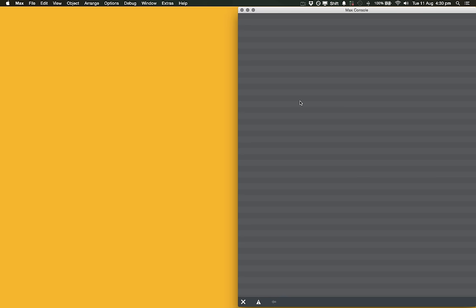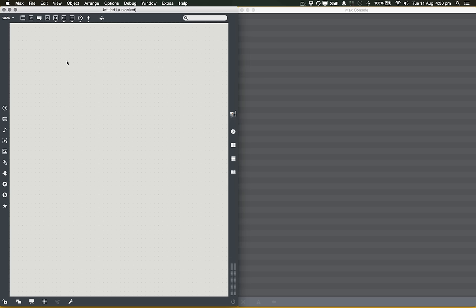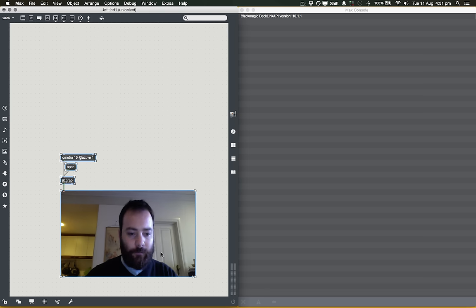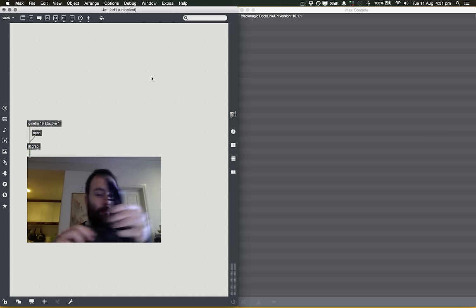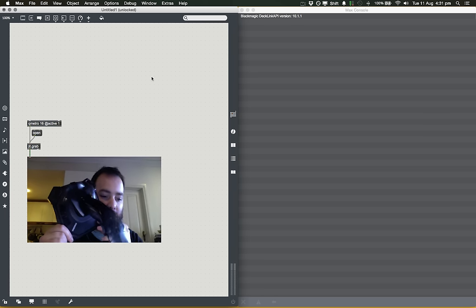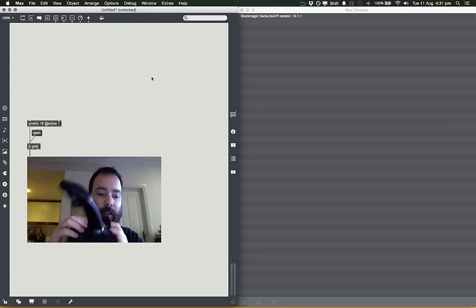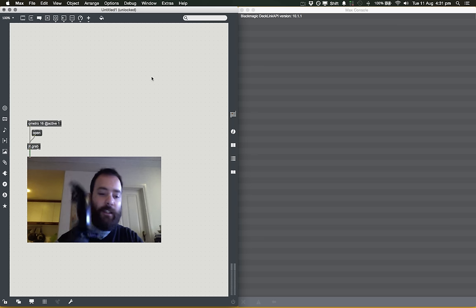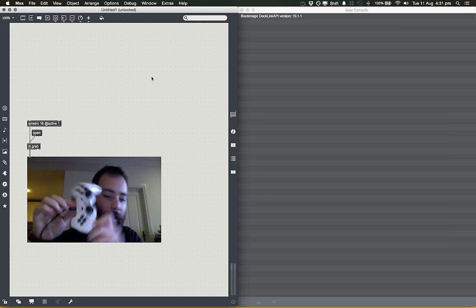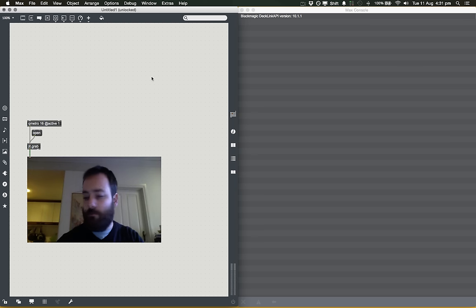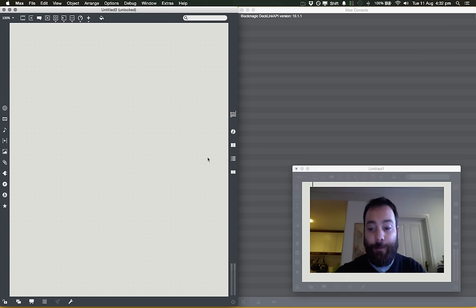Let's talk about getting game controllers into Max and using them in interesting ways. I've got here a couple of game controllers — a cheap USB joystick, the Logitech Attack 3, and also a PlayStation 3 controller. We're going to look at getting both of these into Max.